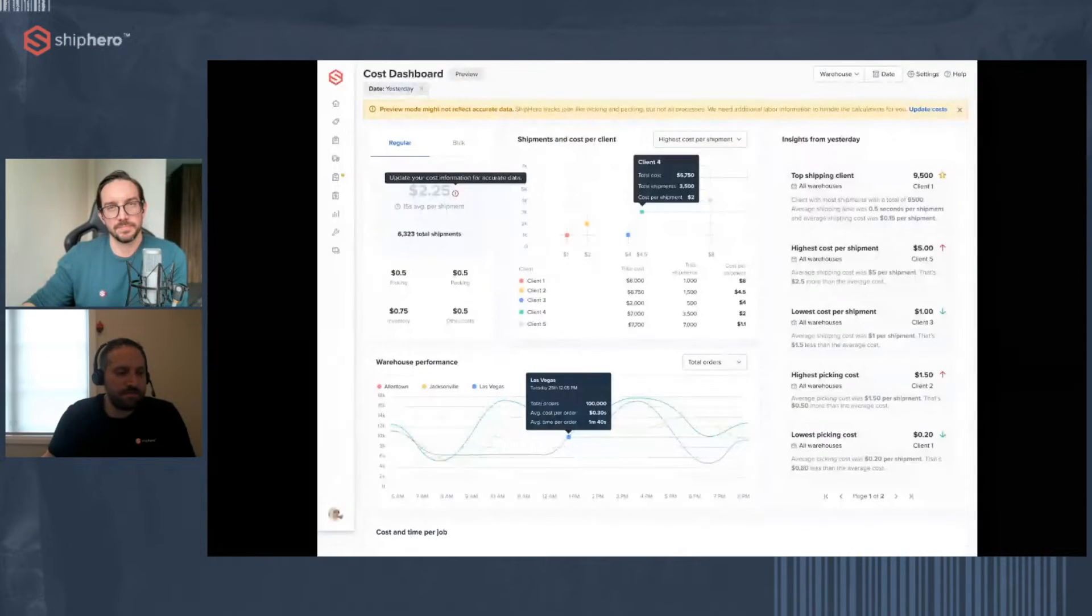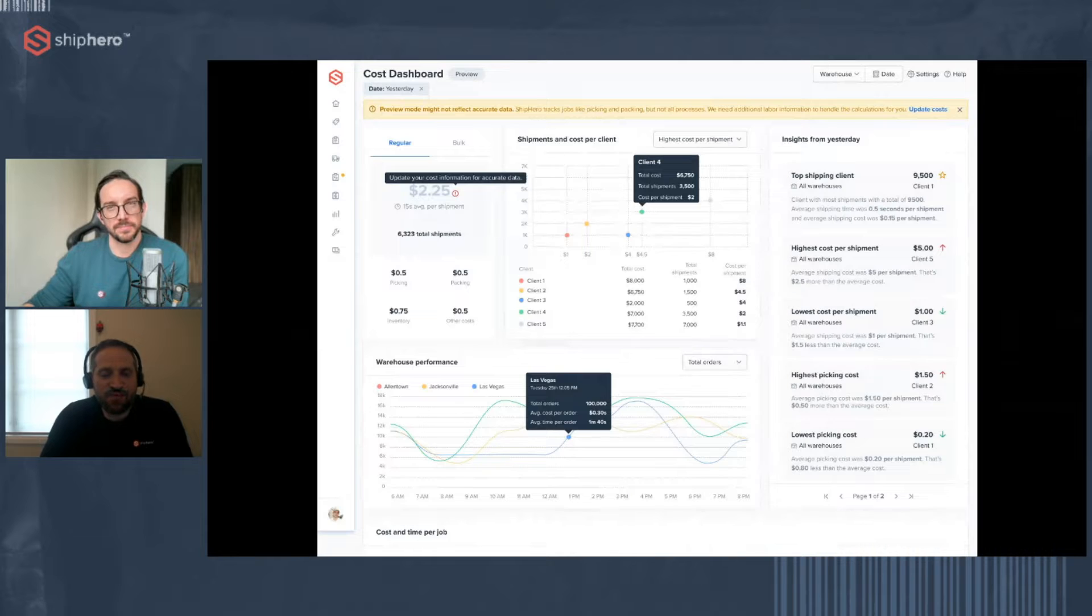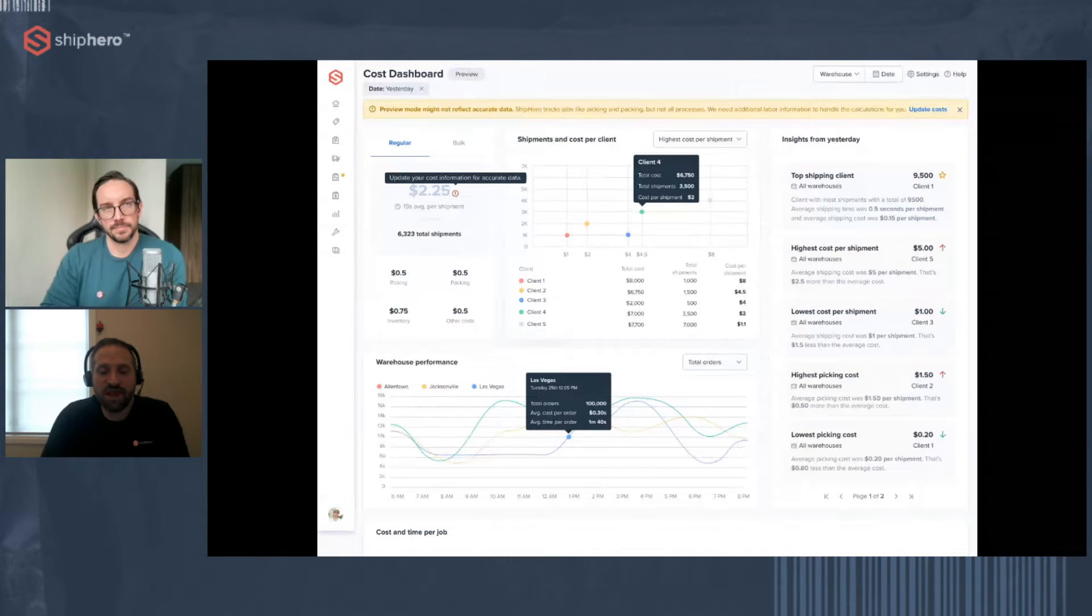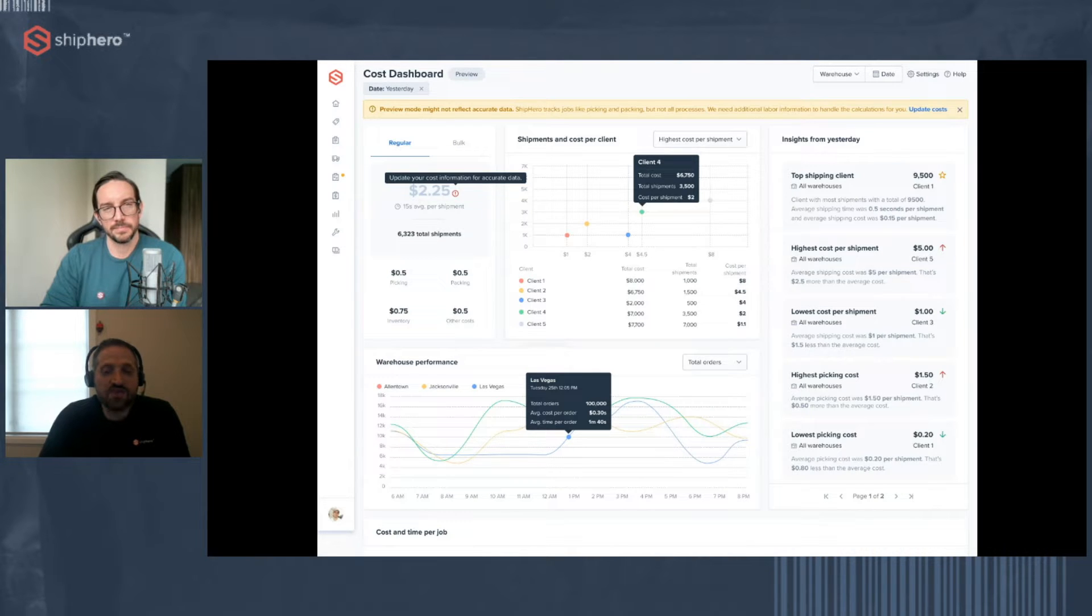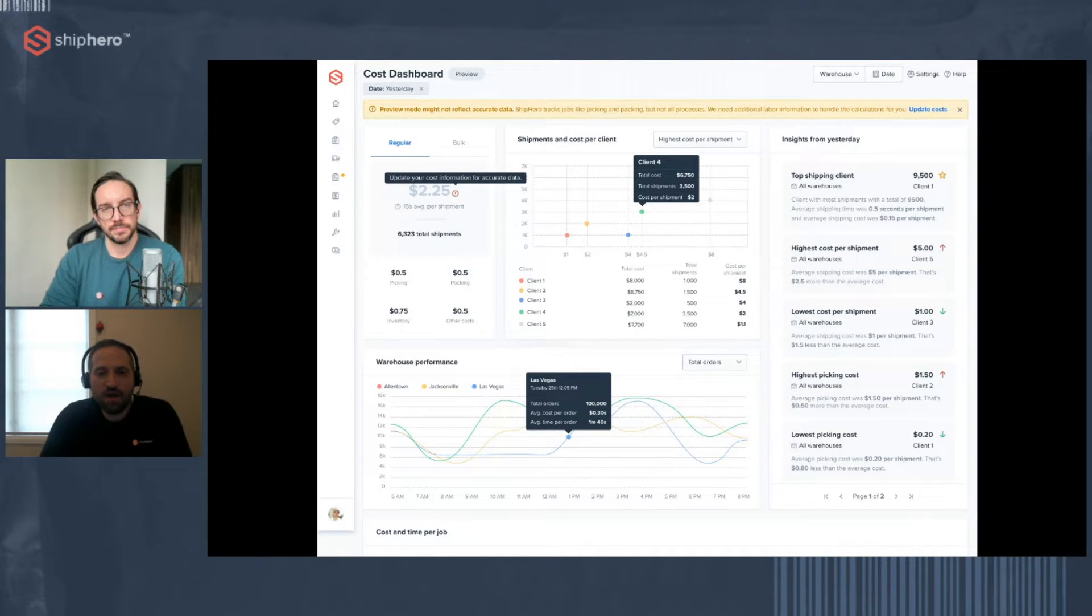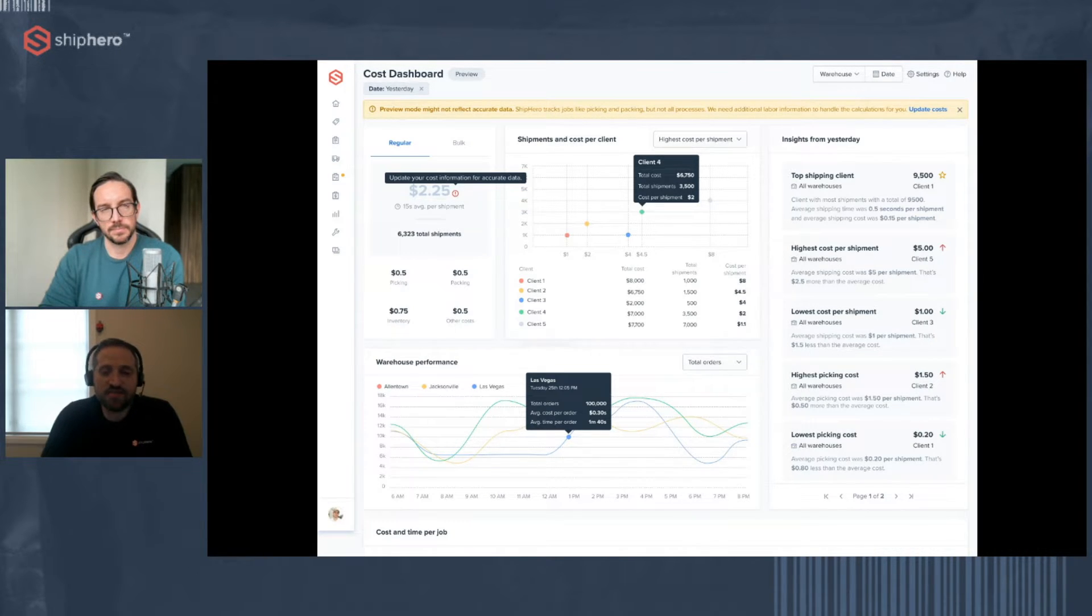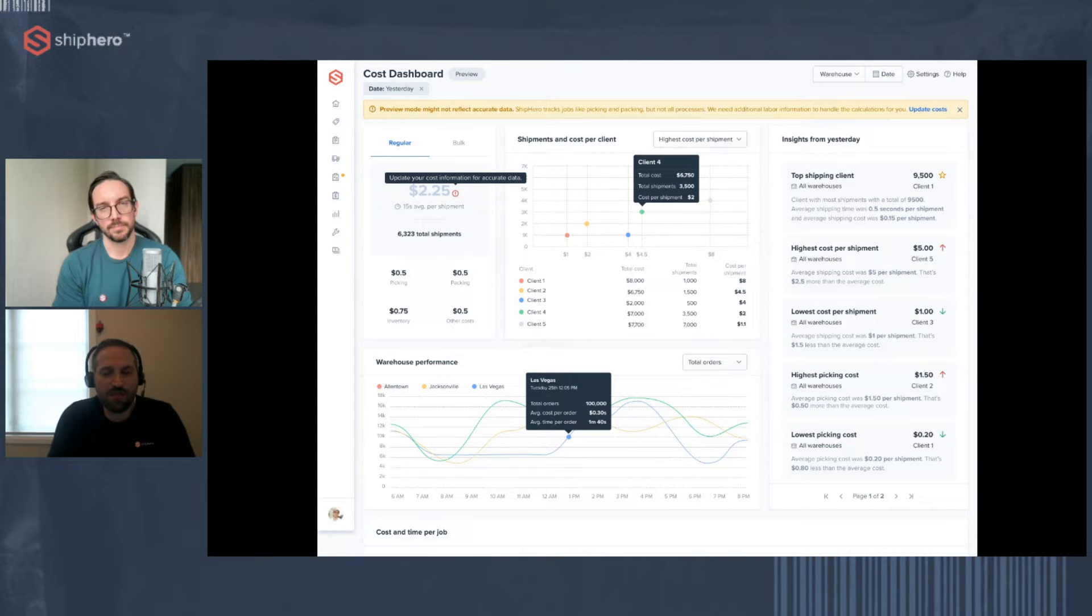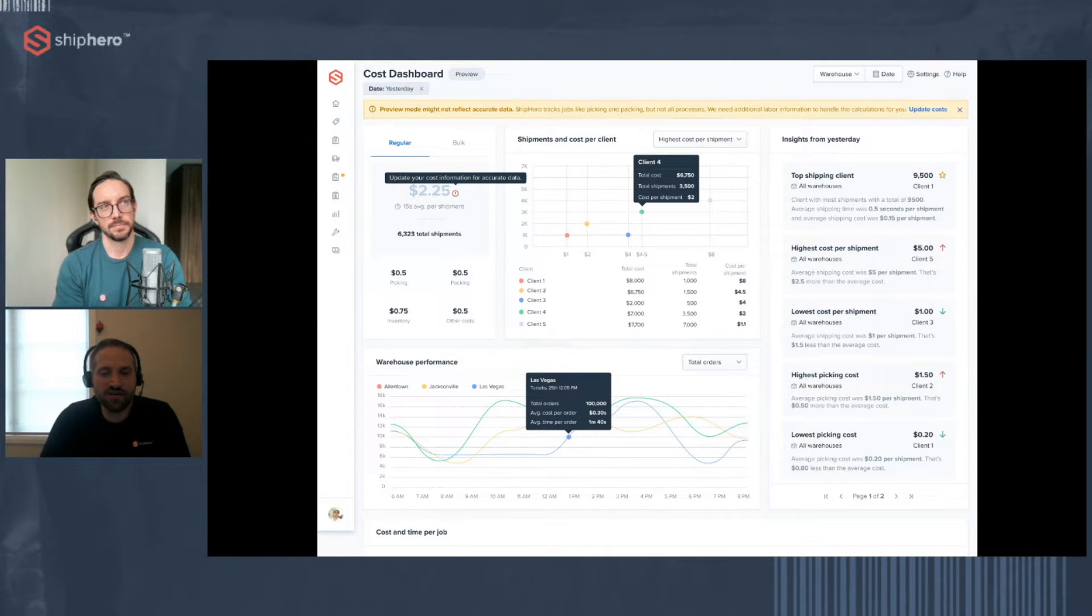So now what I want to do is walk you through the setup of the Labor Cost Dashboard so you can get actual insights from your data. When you go to the Labor Cost Dashboard, the first thing you're going to see is a preview mode. Now preview mode is using costs that are basically an average, an industry-wide or network-wide average that we see across our clients. And using the actual events in your warehouse, assigning a cost to them. So it's not going to be your actual cost. That's some data we need from you first.